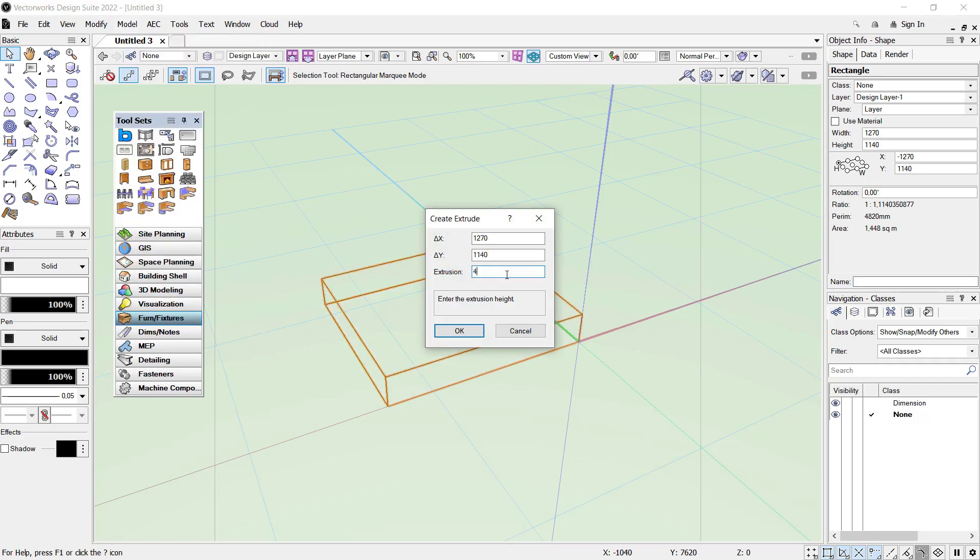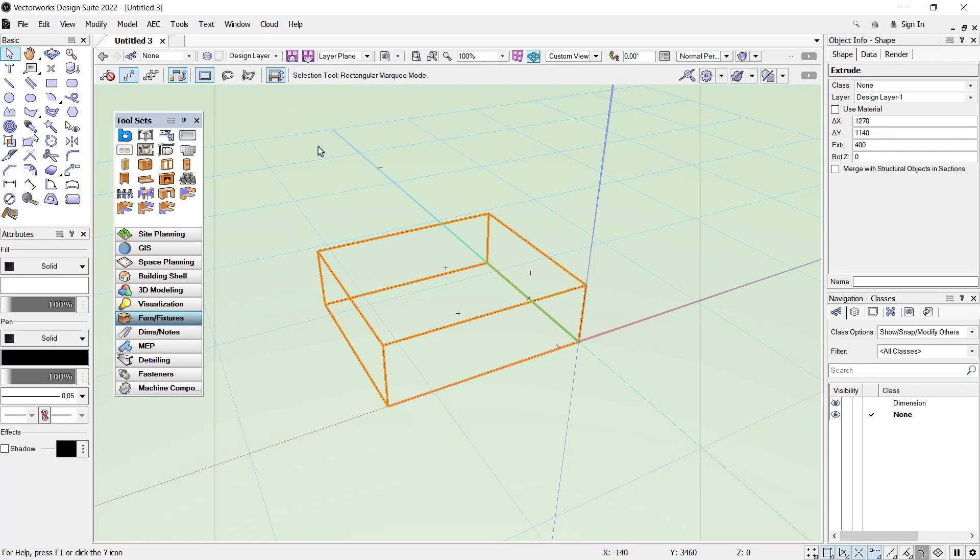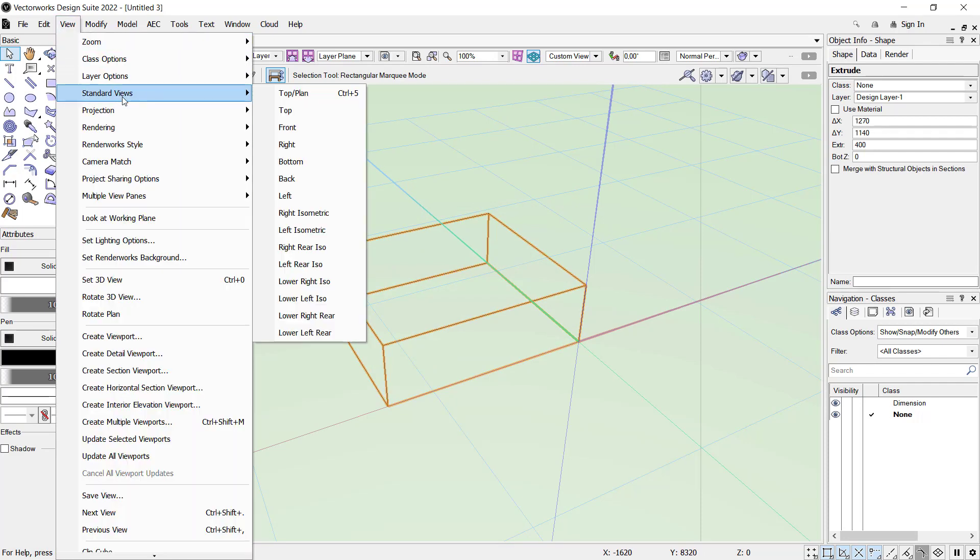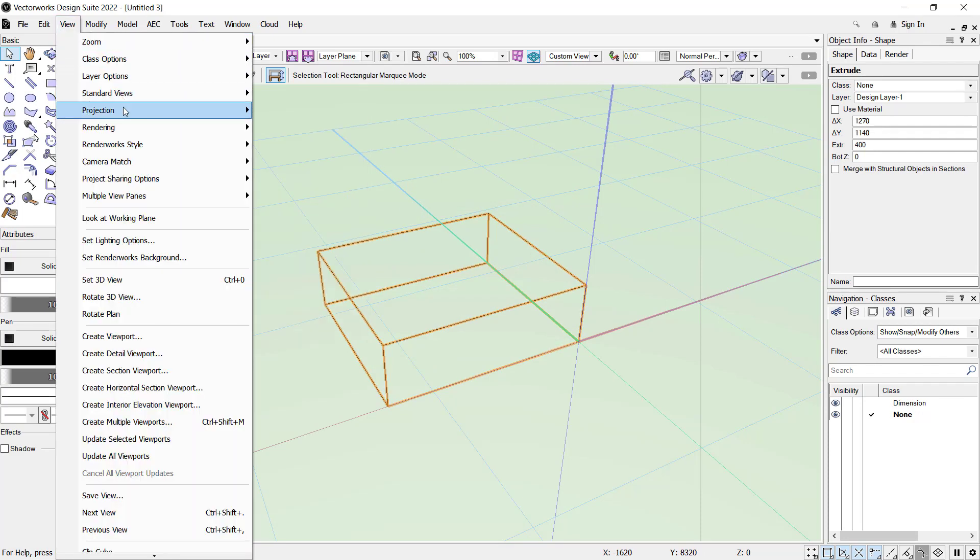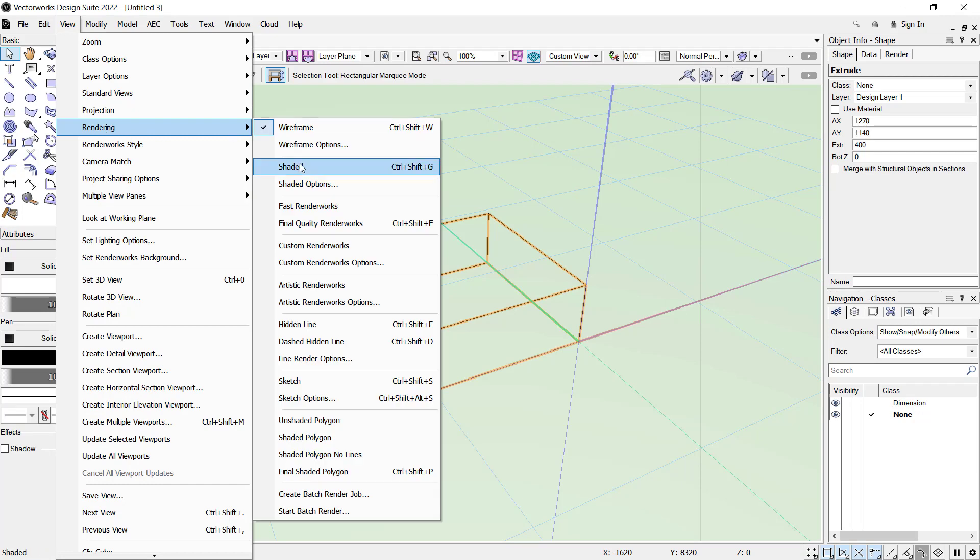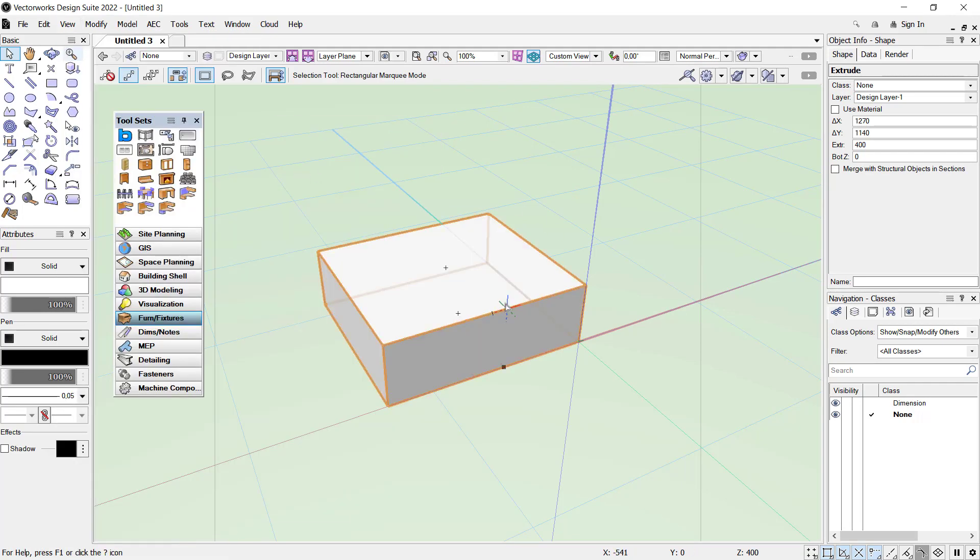You also can change view. I will click Rendering and click Set.